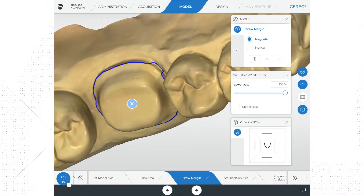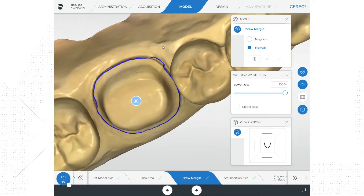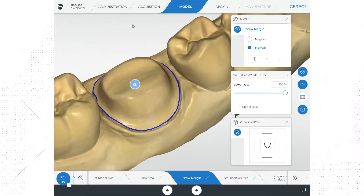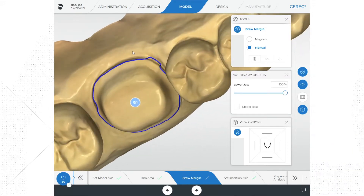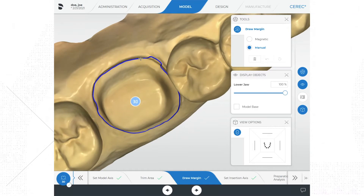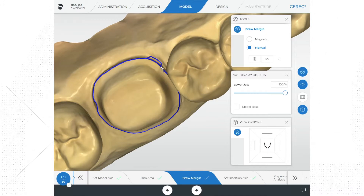I like to rotate the model and look at the margin tracing from different angles. Look for any places where the margin may have dropped off, moving down the side of the tooth, or where the tracing may have created peaks or sharp transitions. If you need to fix any areas, start on the left or right of the area that needs to be fixed and do a double left-click on the line. Trace over the area that needs fixing, doing small left-clicks along the way if needed, then lock off the adjustment with a double left-click.